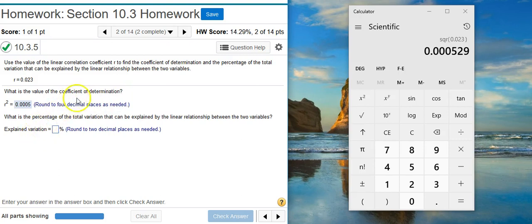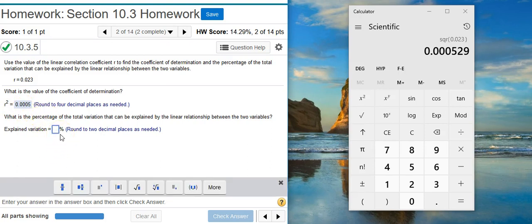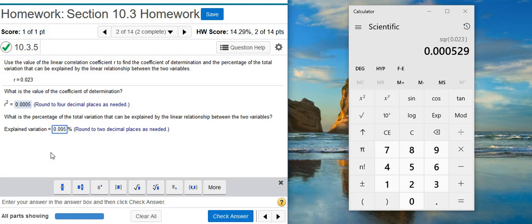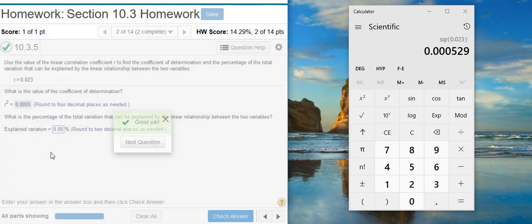And the explained variation is exactly the same as the coefficient of determination. The two are identical. So all I have to do is take this number here that I've already calculated in the first part and notice it wants it in percent form. So I just take that number and put it in percent form. Good job!